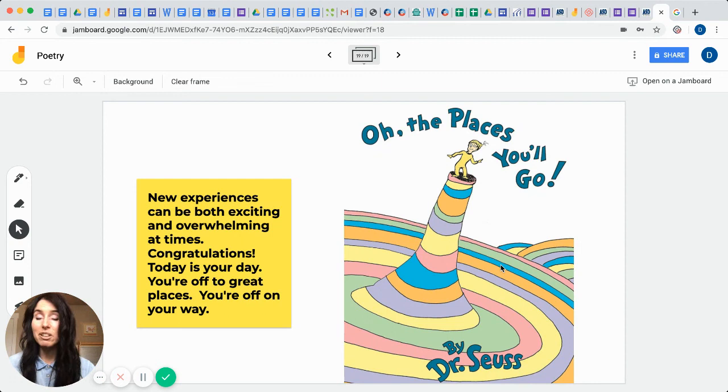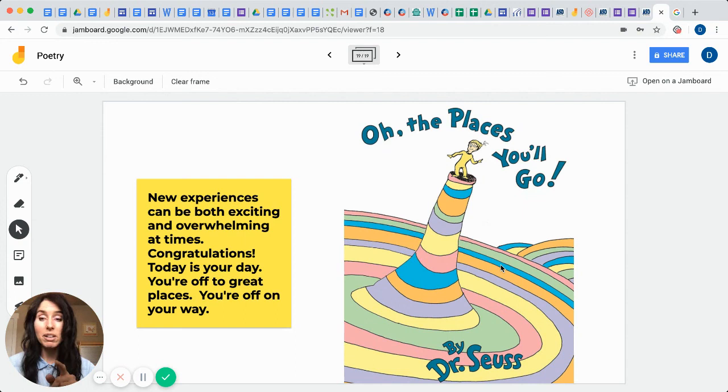Well, until next time, remember to be great readers and especially great writers of poetry. I know you can do it. Until next time, bye bye.